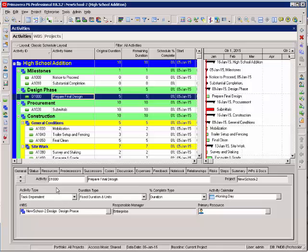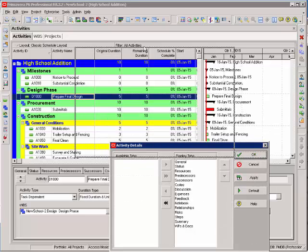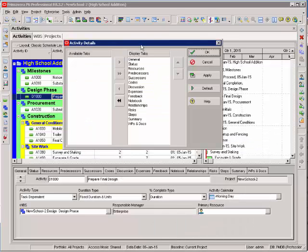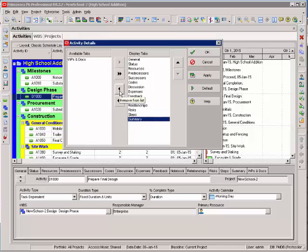You can customize these tabs by right clicking in this detail area, selecting customize activity detail, and here are our list of the tabs that my detail area is displaying. And I can remove those tabs by selecting a tab and moving it over to the left.